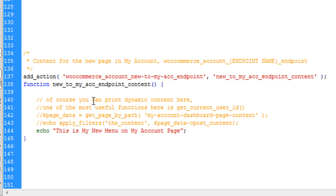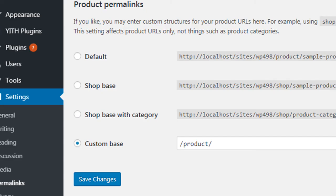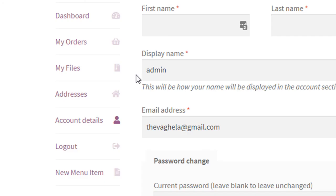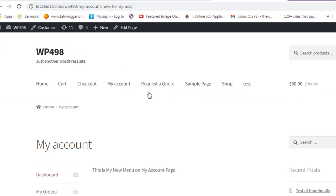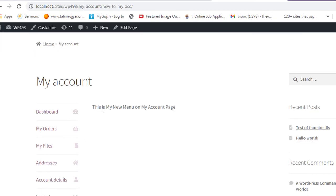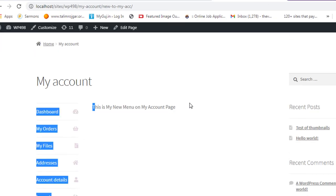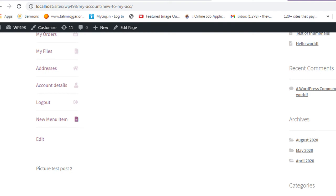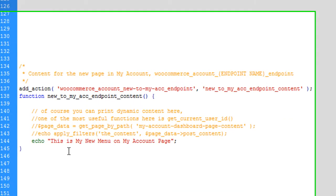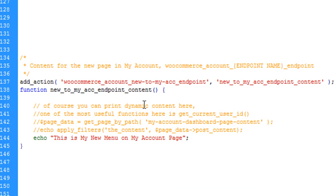The rewrite endpoint is there and our content is there. Let's see what happens if we click the new menu item. Here you can see 'This is my new menu on my account page'. You can write any content you wish here and create forms and apply other logic as required.